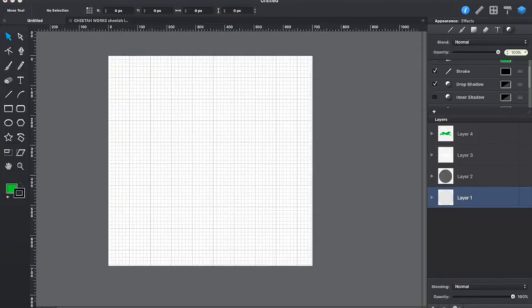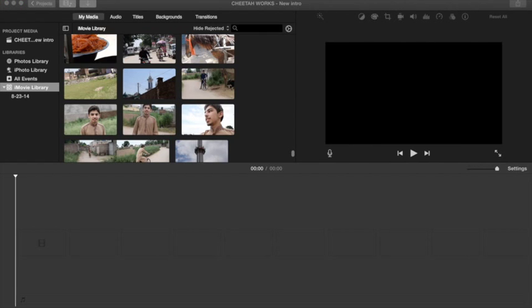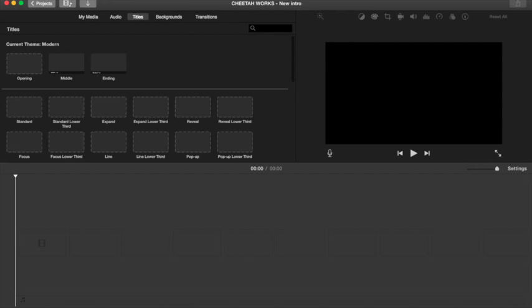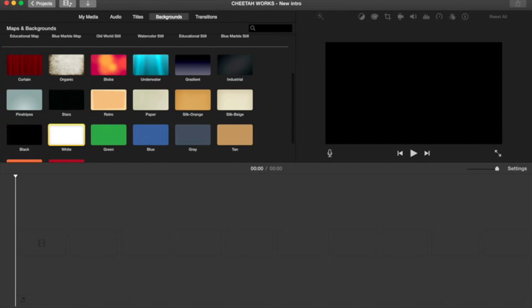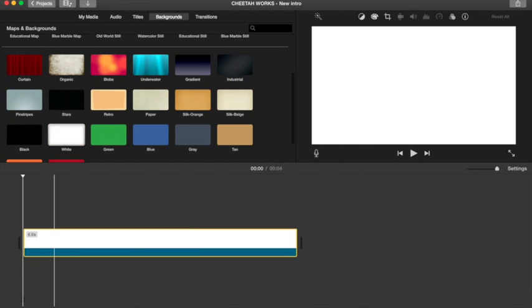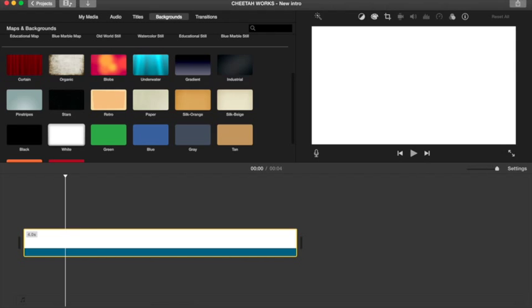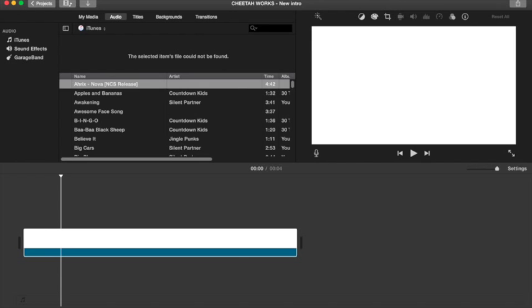Once you have exported all of them, you can just go over to iMovie. Once you're here at iMovie, you can put all your layers in. Just go over here and get a white background.